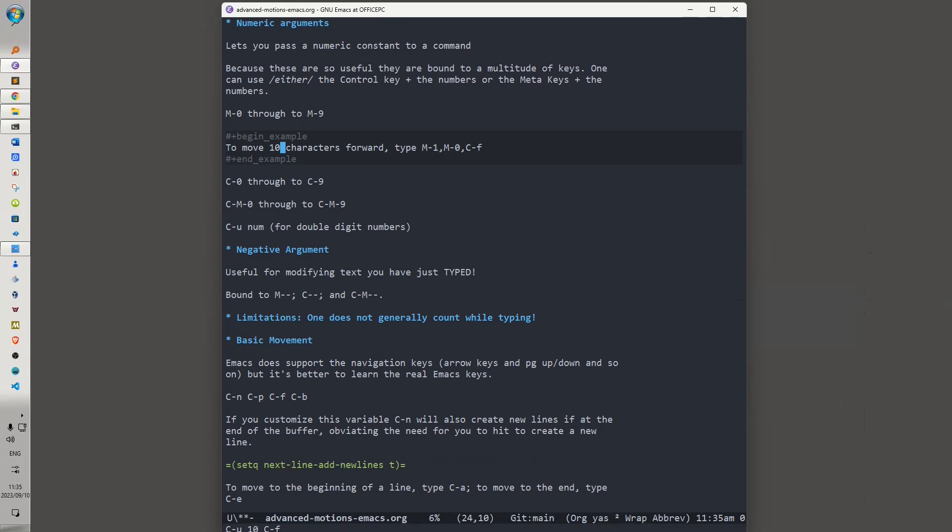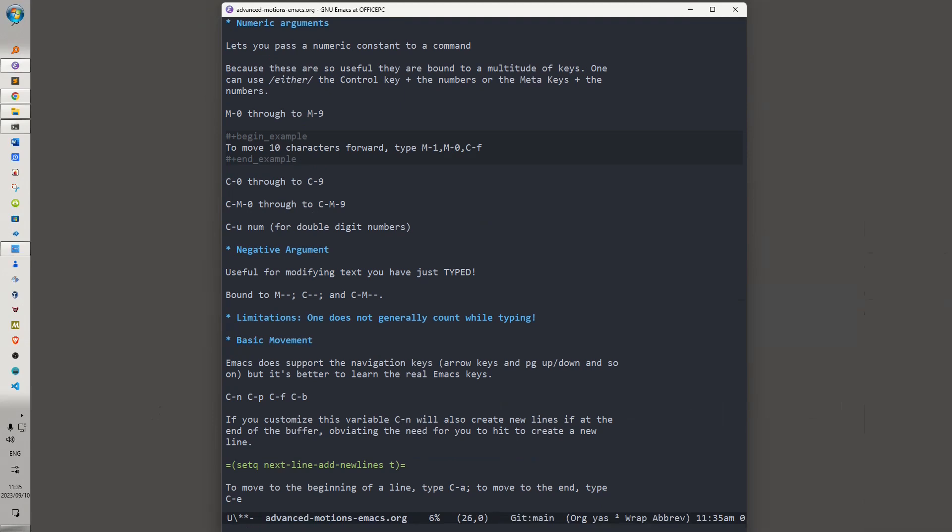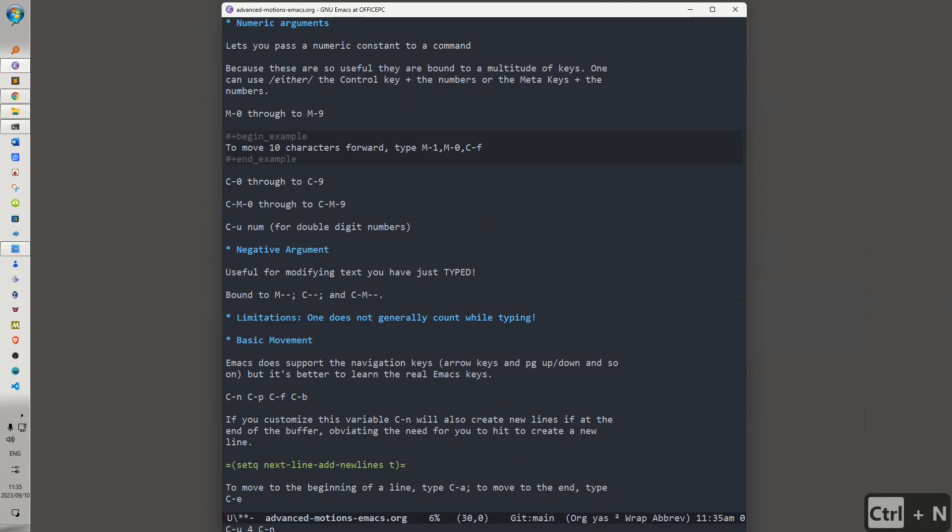So there's a number of different ways of doing the same thing when you invoke a numeric argument. This is to make it easy for you to jump around and to do the things that you want to do. Let's say, for instance, that I want to move four lines down. I can invoke Alt-4, Ctrl-N, and that gives you quite a lot of flexibility if you know exactly how many movements you want to make.